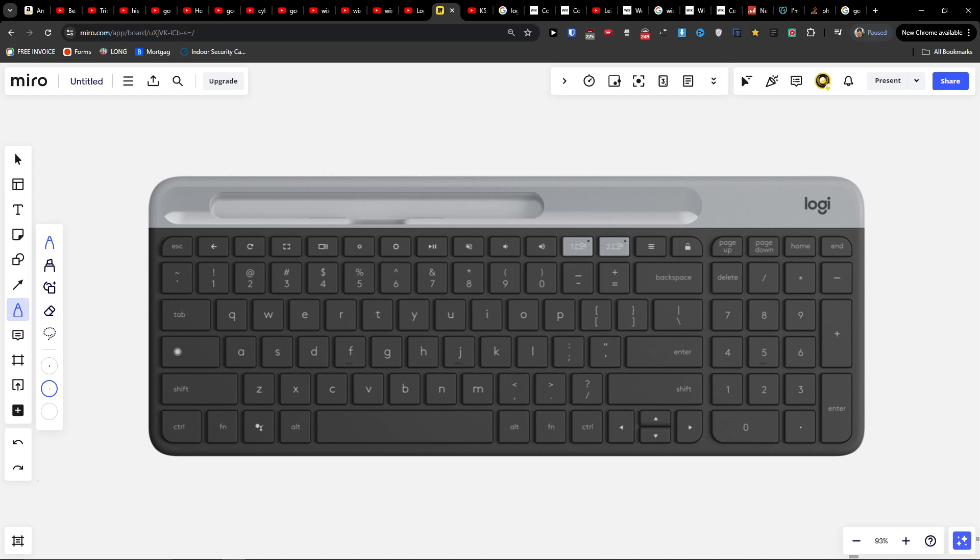In this quick video, I'm going to share with you how you can turn the numlock on so the numbers will work on your Logitech keyboard. What you have to do is just press and hold the Fn key.